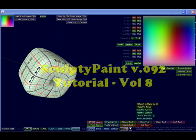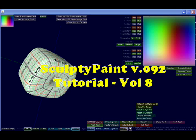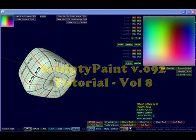Welcome to Chapter 8 in a multi-part SculptyPaint tutorial.